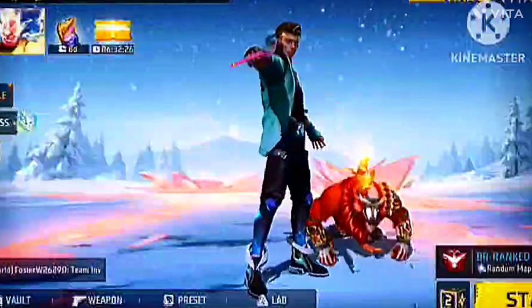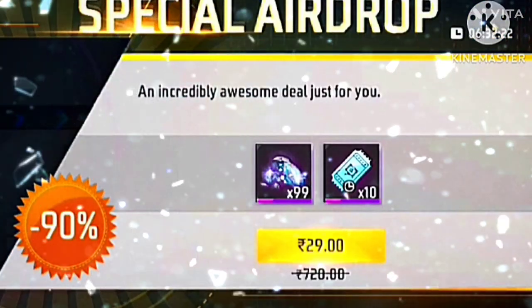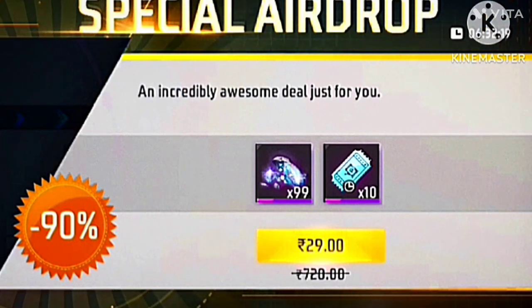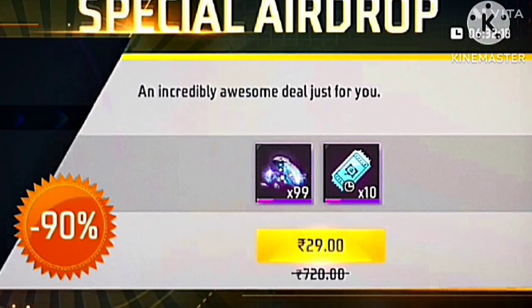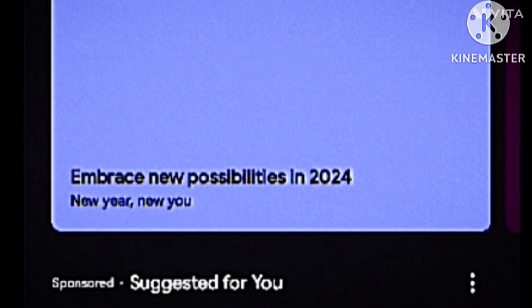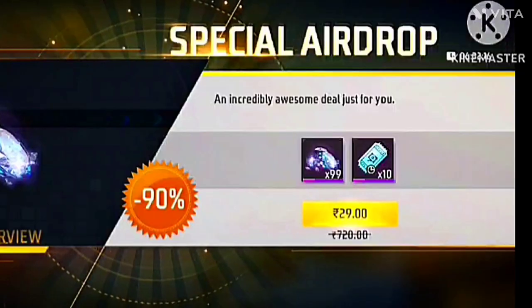It is 99.99$. We are in the store. We can use a discount on Google. We have 99.99$. I dropped it.